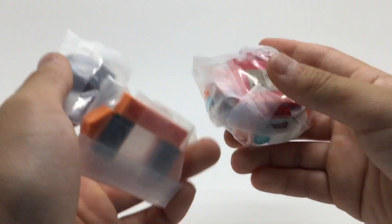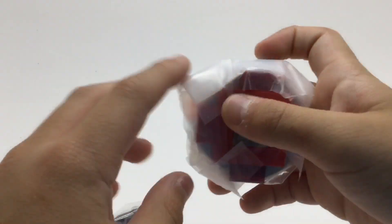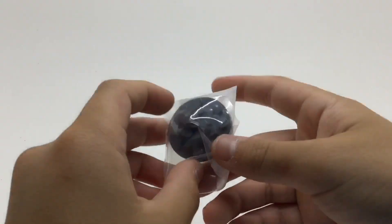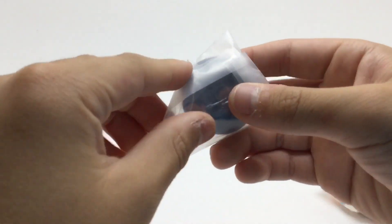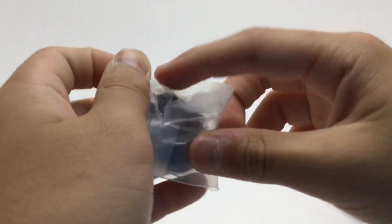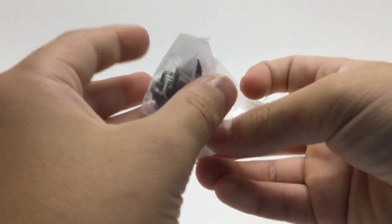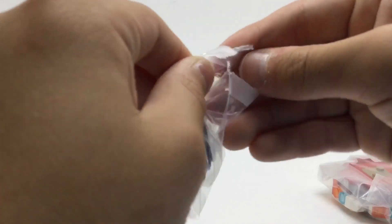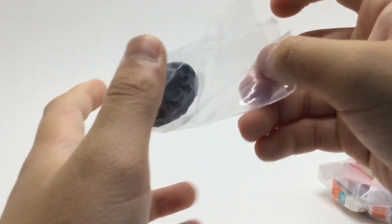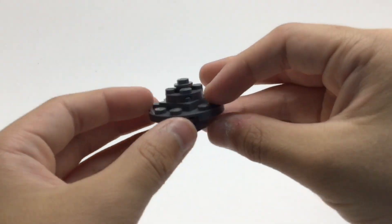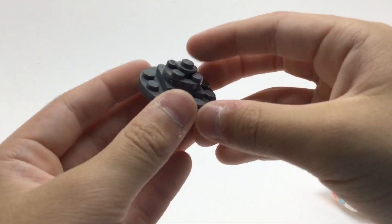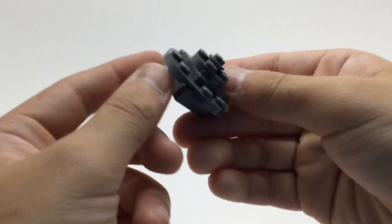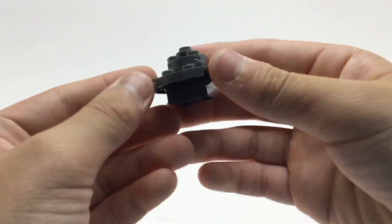Next, we actually have the real Beyblade. This is Glide Hyperion. We'll go from bottom to top. That means starting with the driver. This is Survive, I believe. It's a gray Survive driver. Very simple.